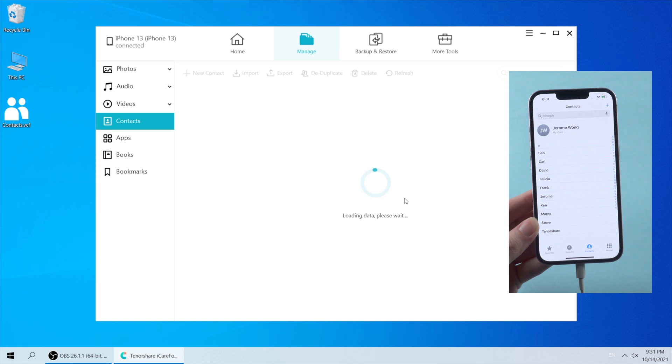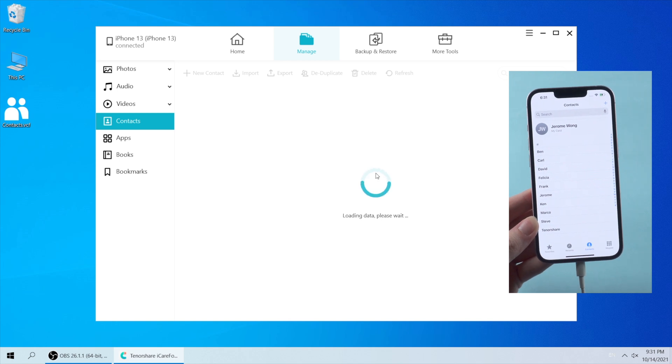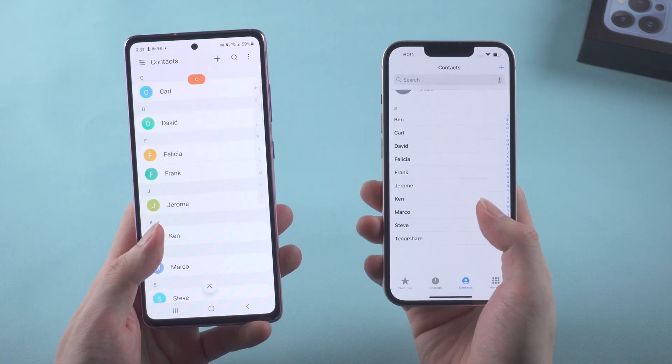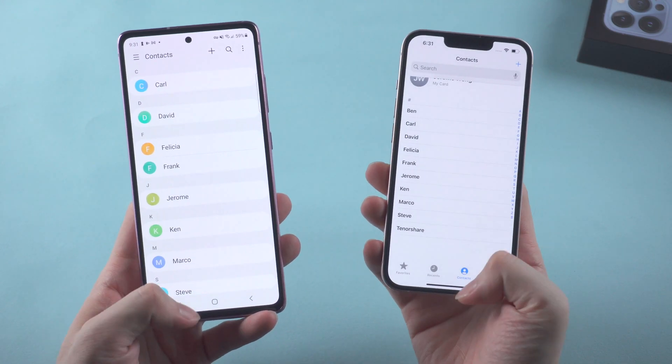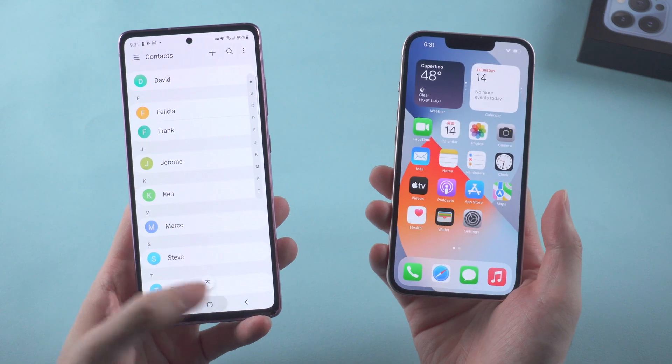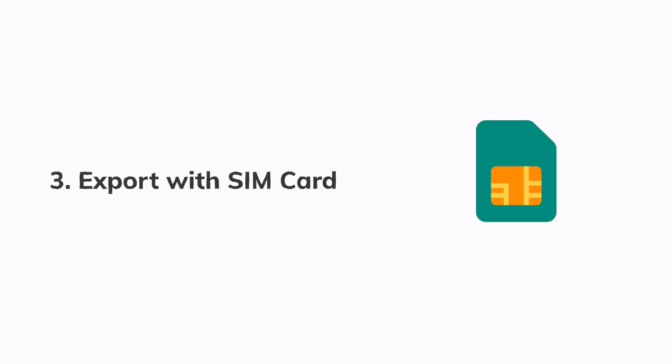Super easy and super cool — totally the same contacts as on Android. If you don't have a computer around, then you can try Method 3.